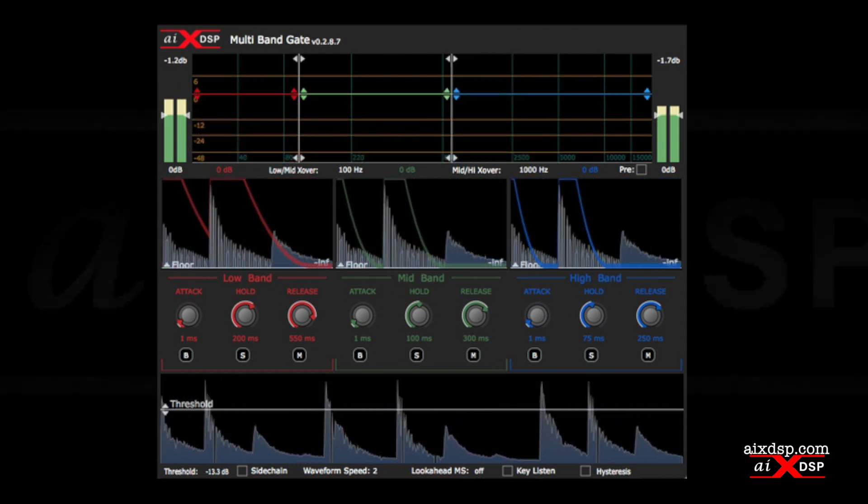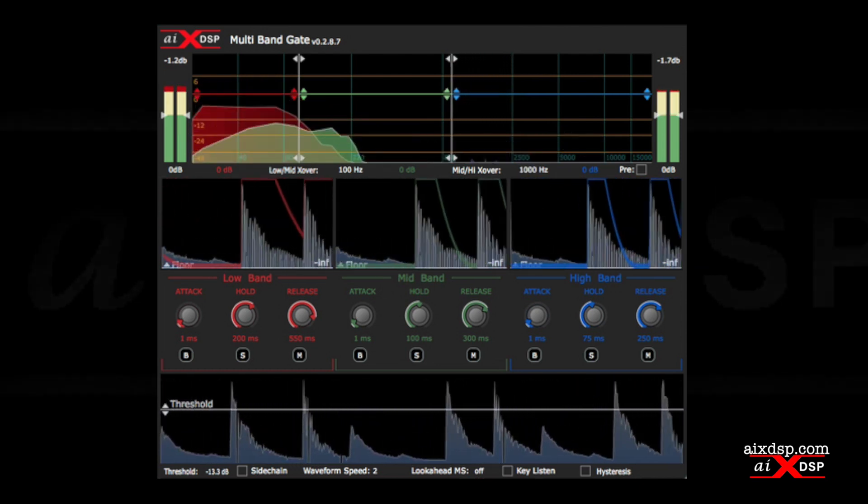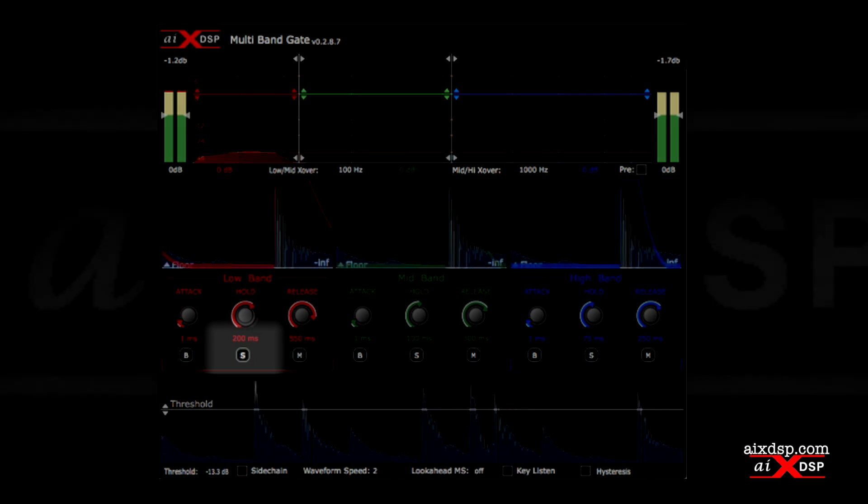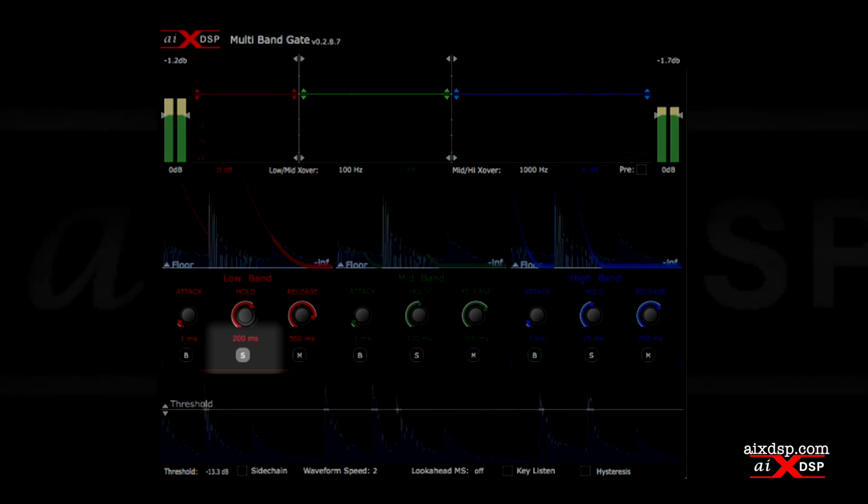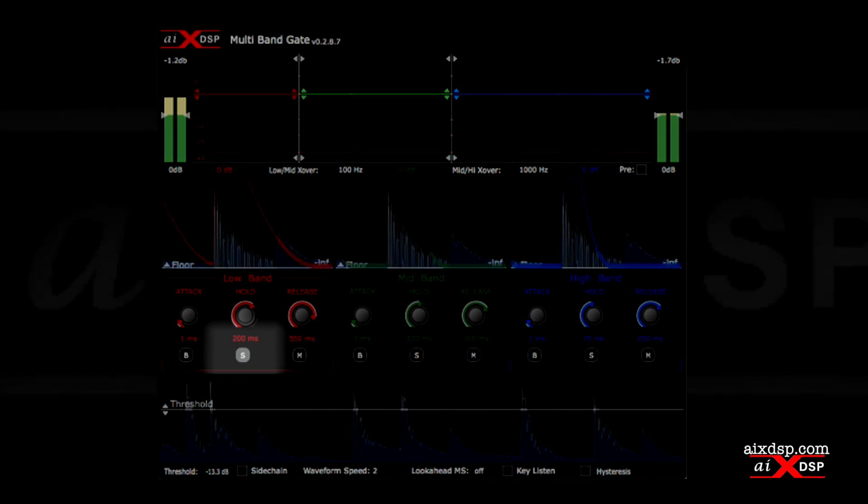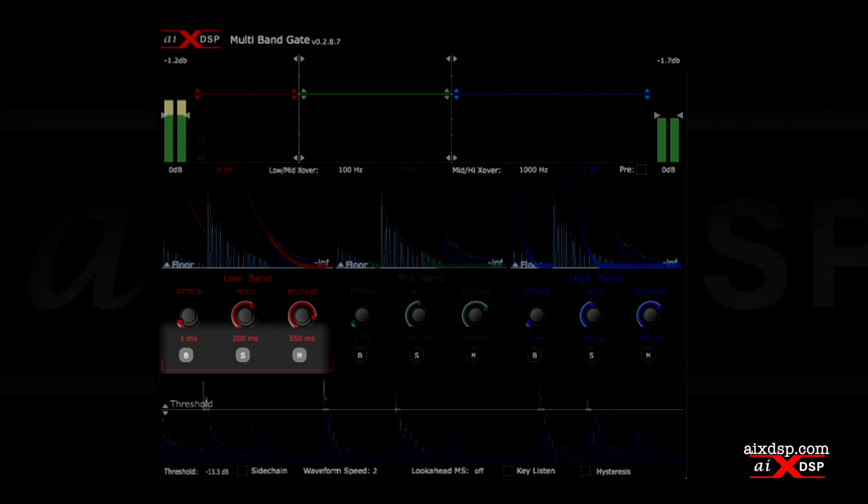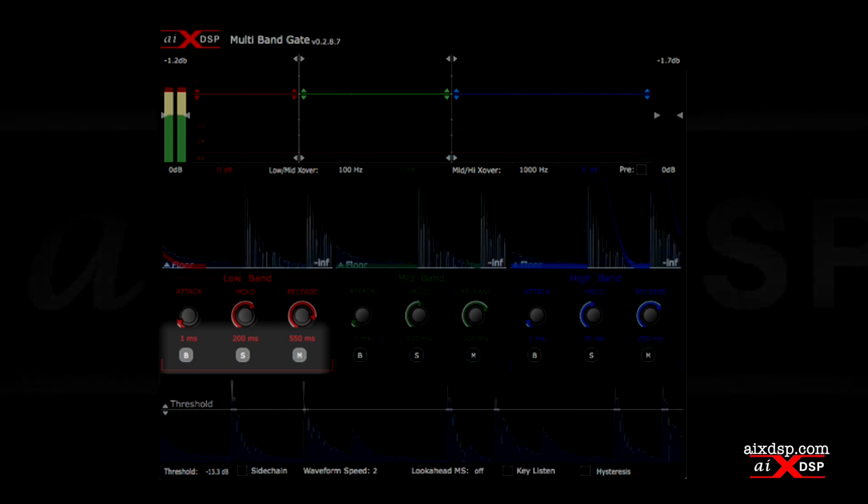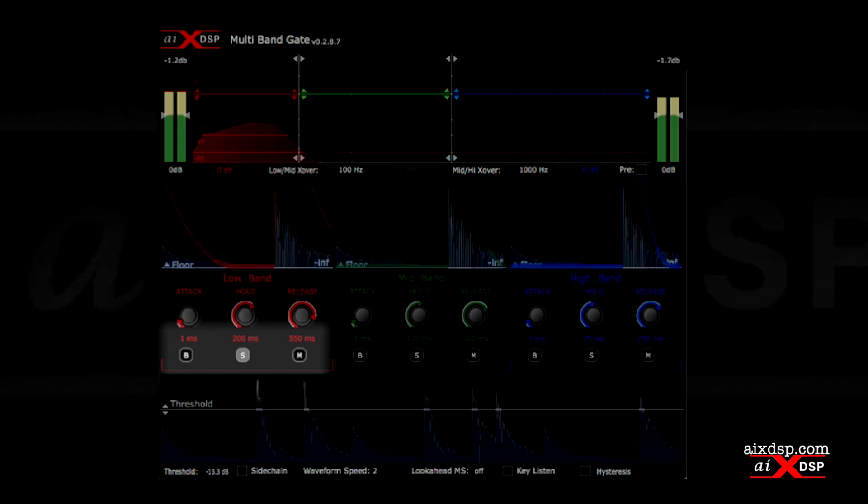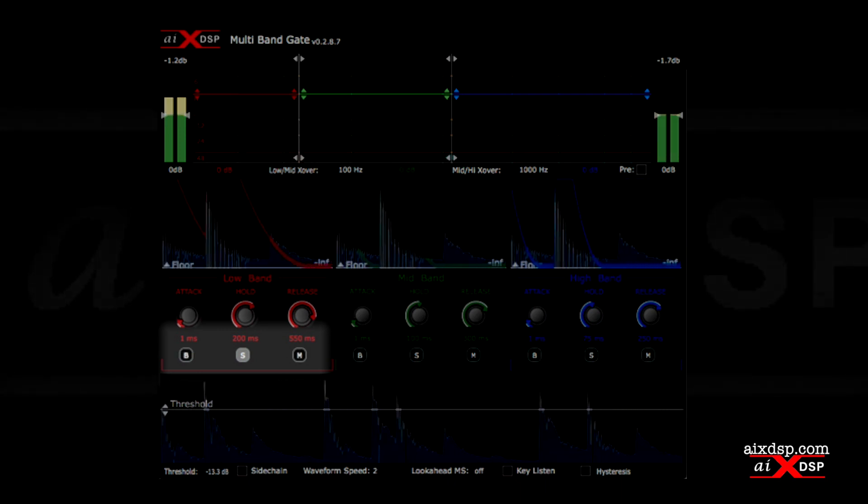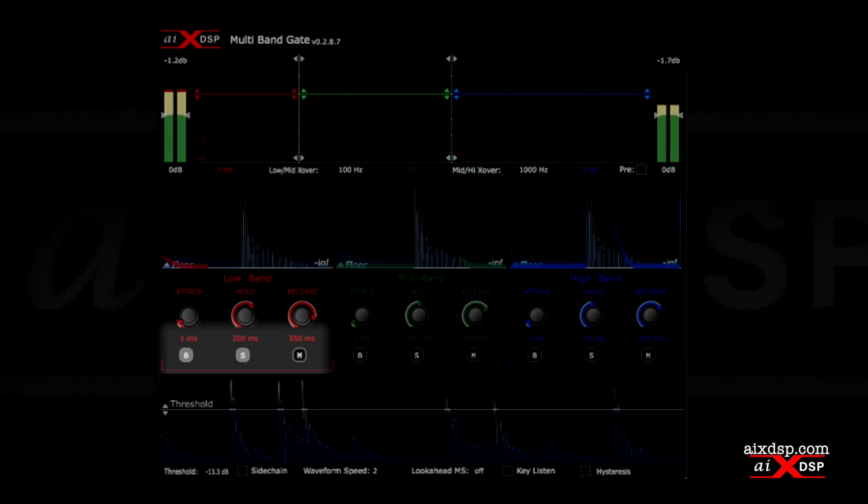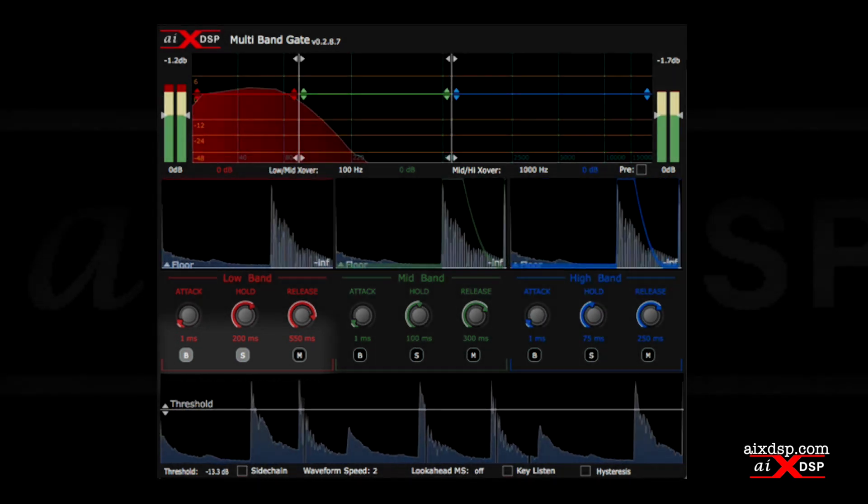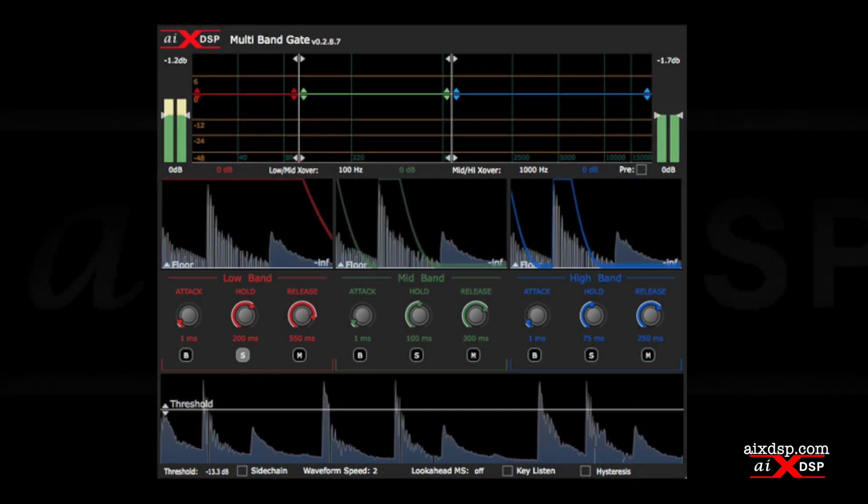Let's focus on the decay of the low band. We'll start by soloing this band. We can also mute or bypass each band as needed. We can even bypass a band while it's being soloed, which is useful for doing a quick A-B comparison.